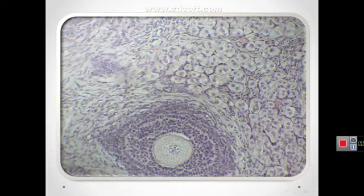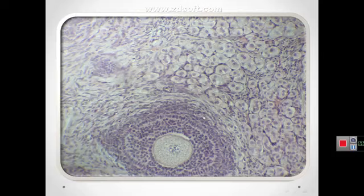The stroma cells outside the primary follicle differentiate to form the theca folliculi, which differentiates as two distinct tissues around the follicle: the theca interna and theca externa.